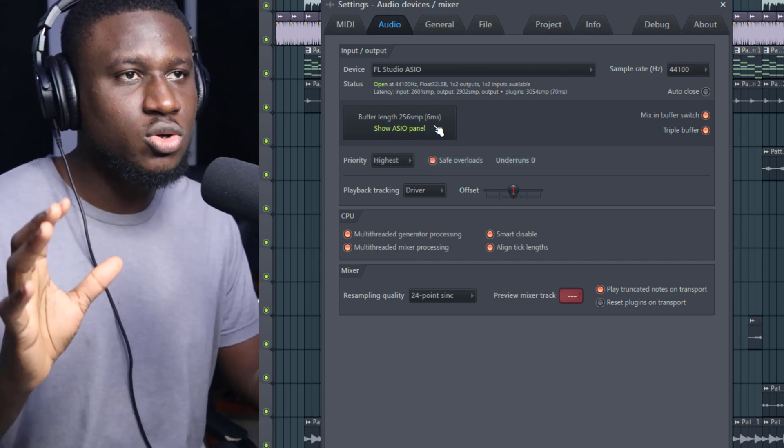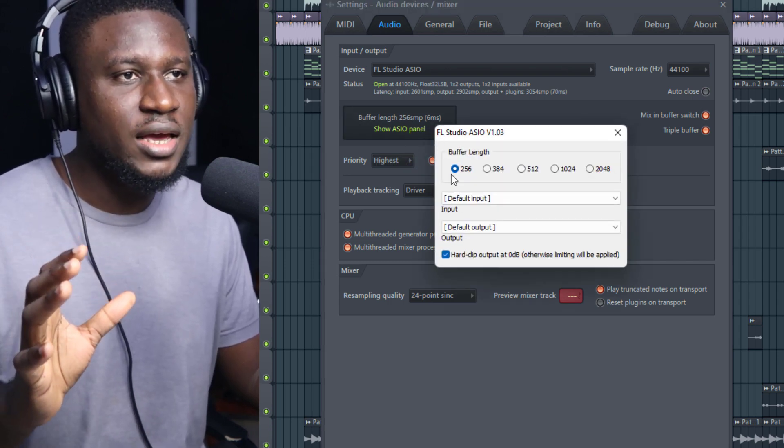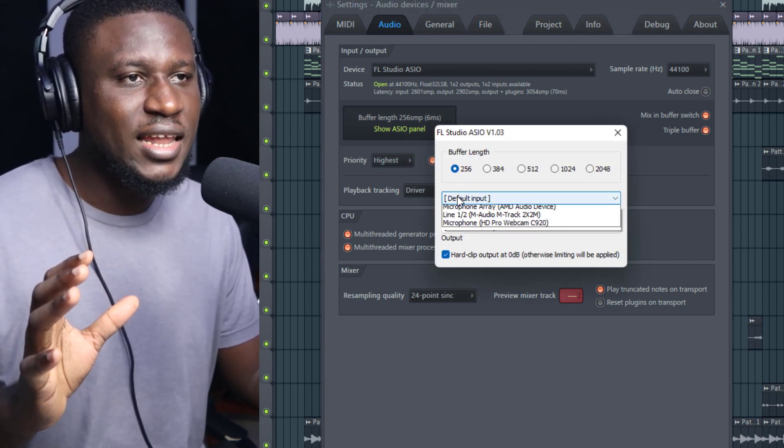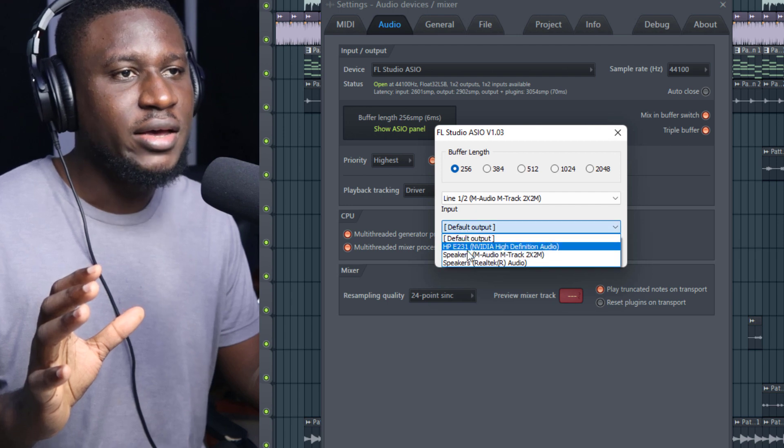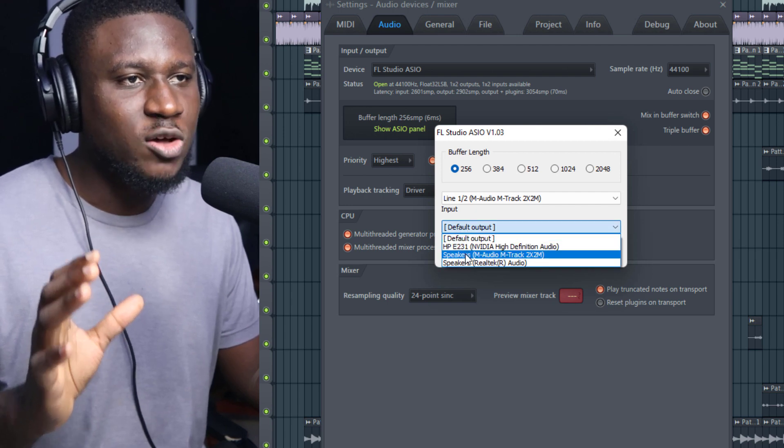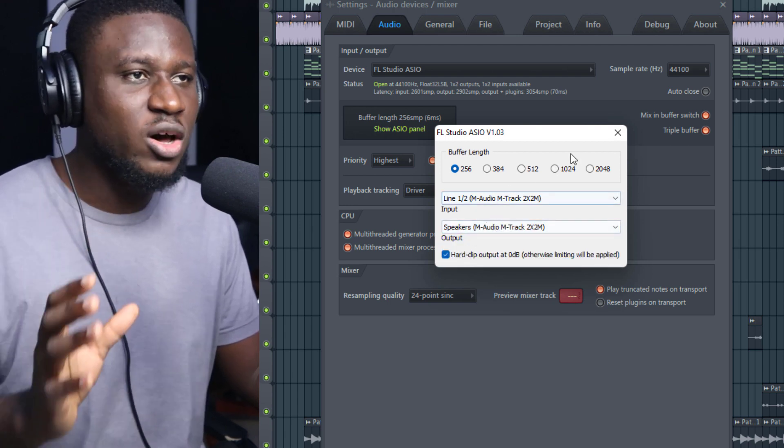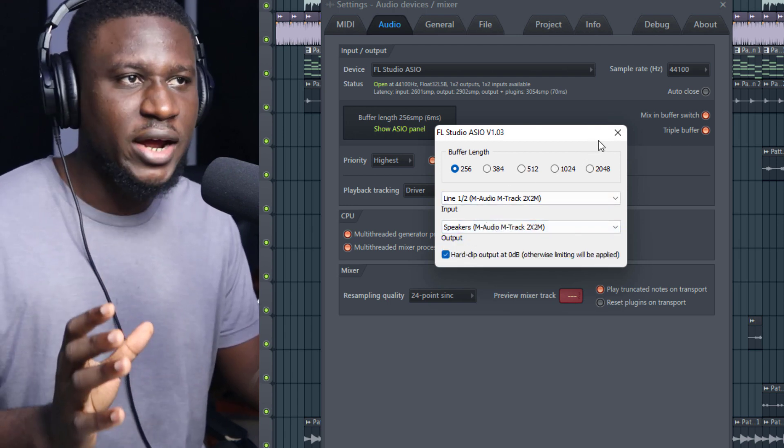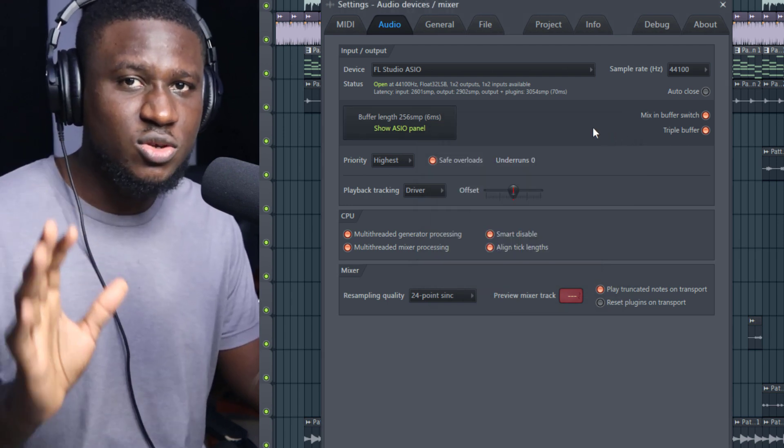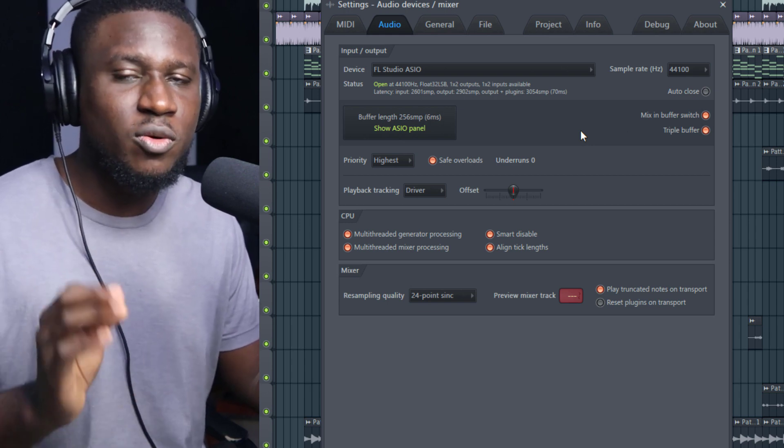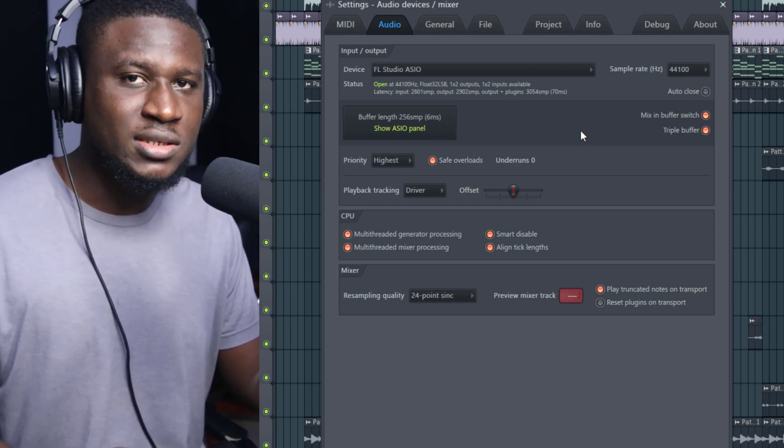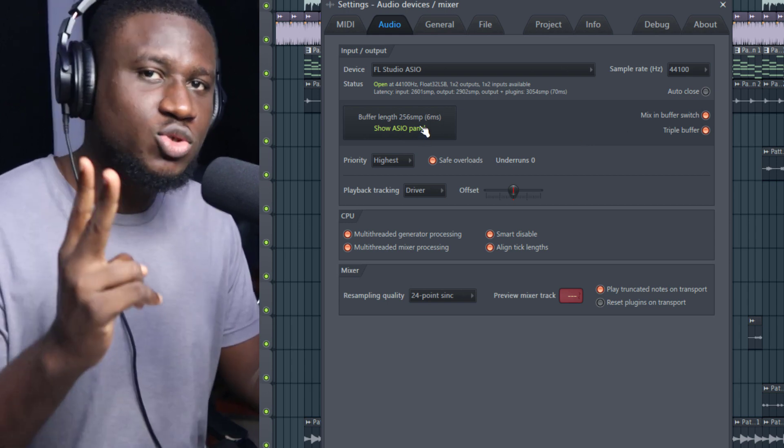When you click that, make sure you come right here again and select the proper inputs and outputs to further optimize it. That's the first thing you need to do when optimizing your FL Studio for better performance.